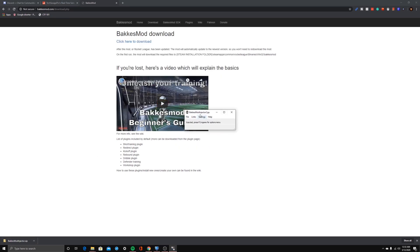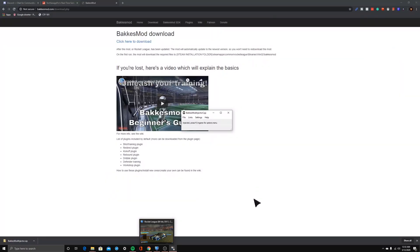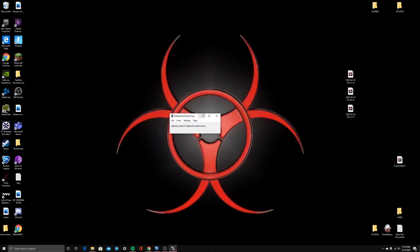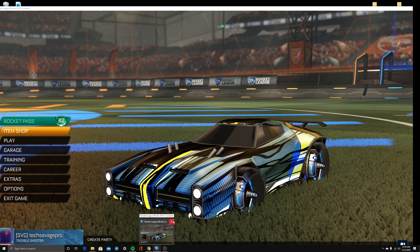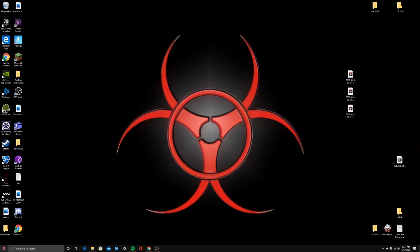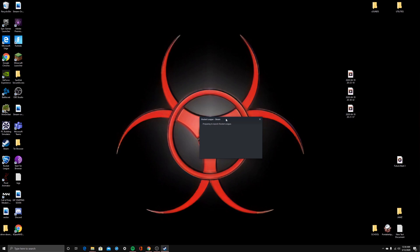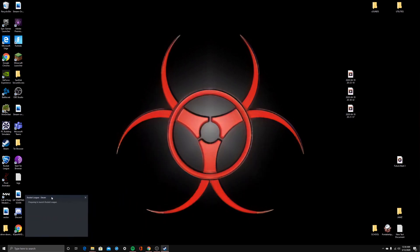Once you have the files run through, it's going to say 'Injected — press F2 in-game for options menu.' If you don't have Rocket League open, you'll need to open it and it will inject once it's running. Once that's done, go ahead and restart your game, which is what I'm going to do now. Then press F2 and you should have Bakkesmod up and running.